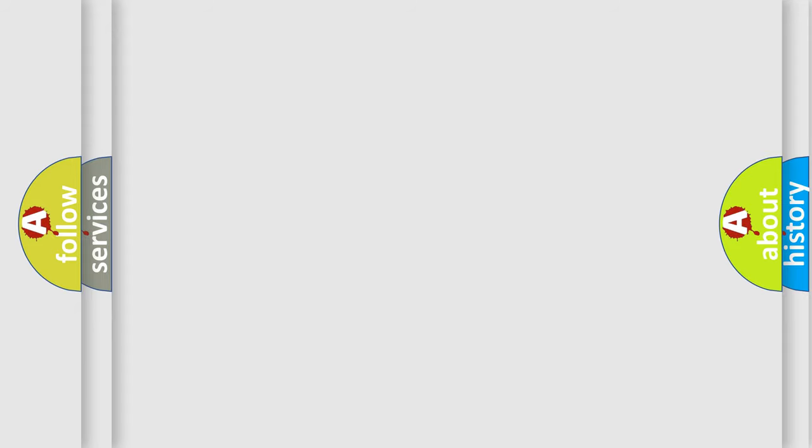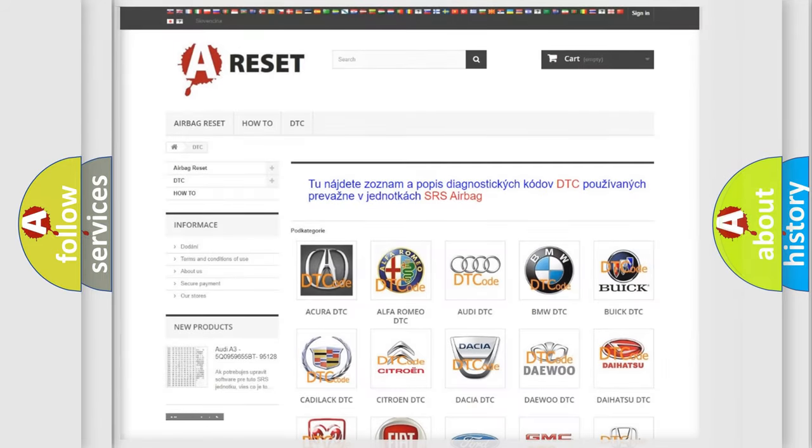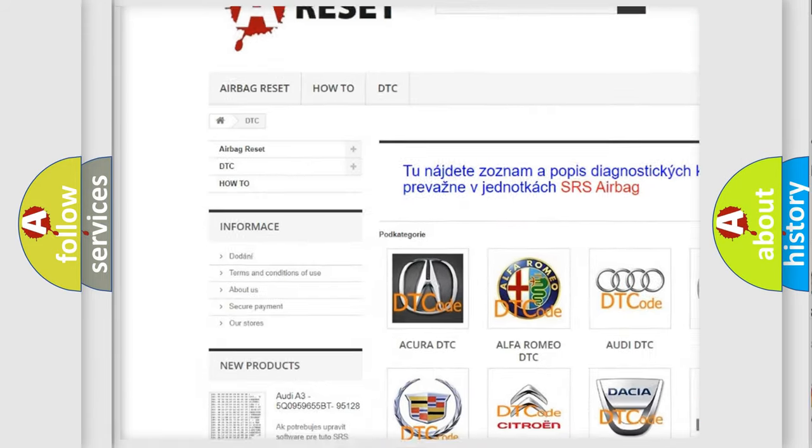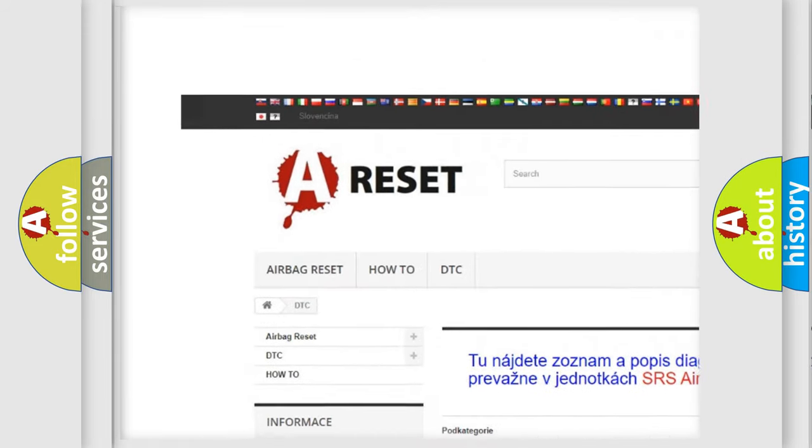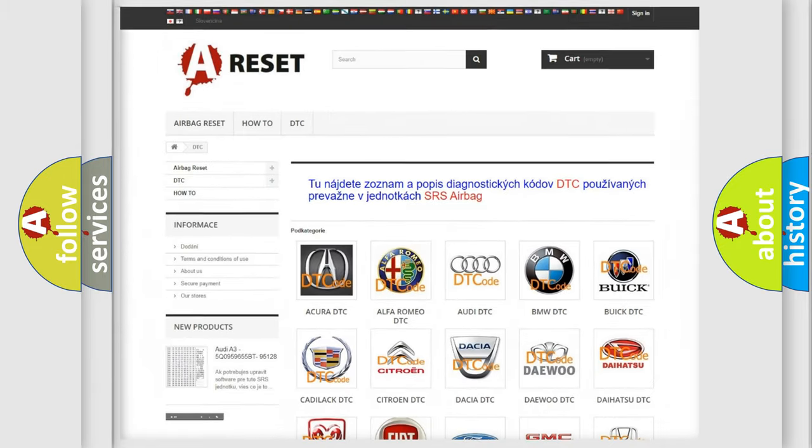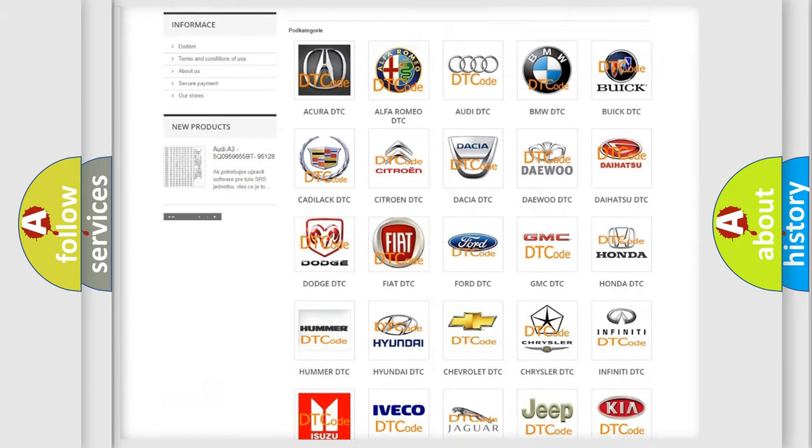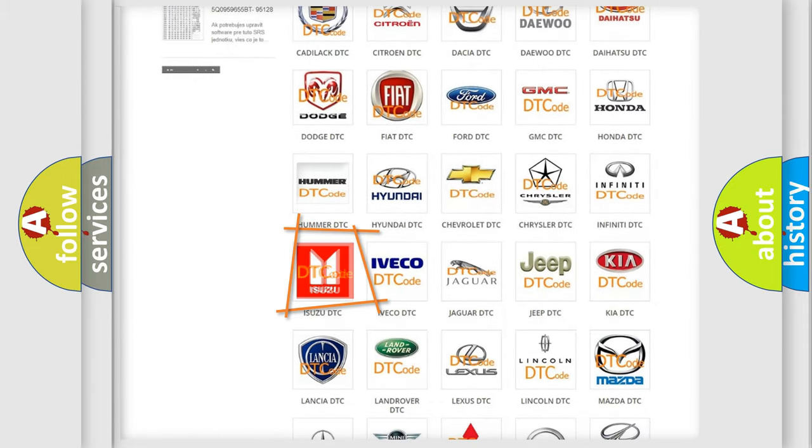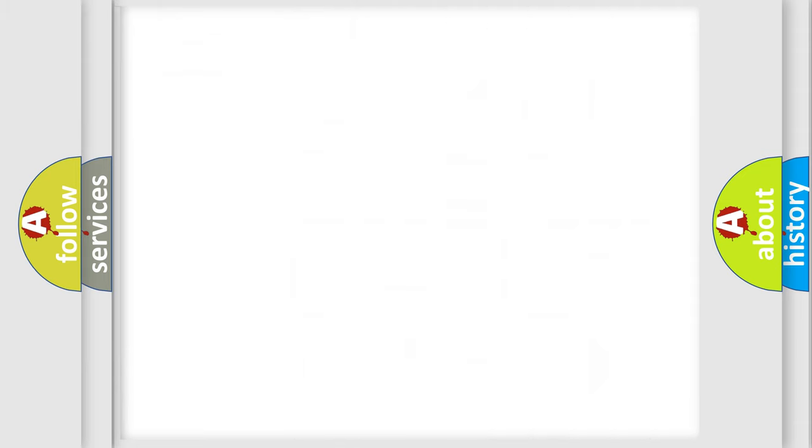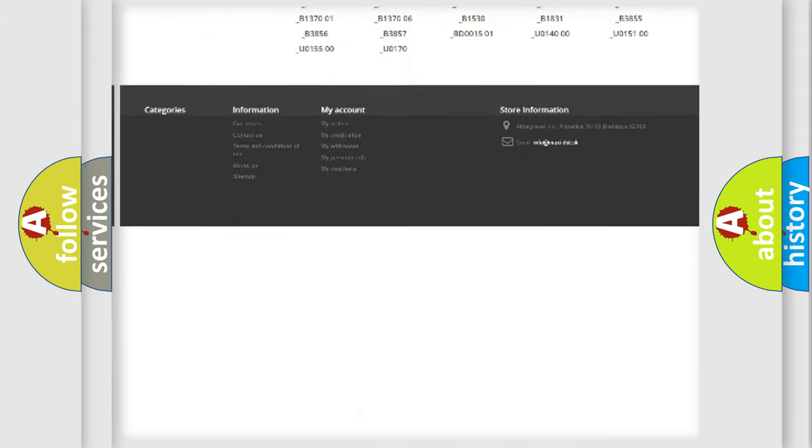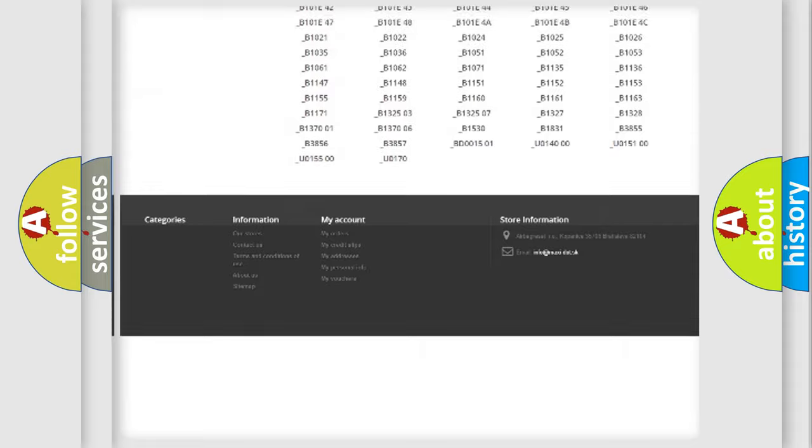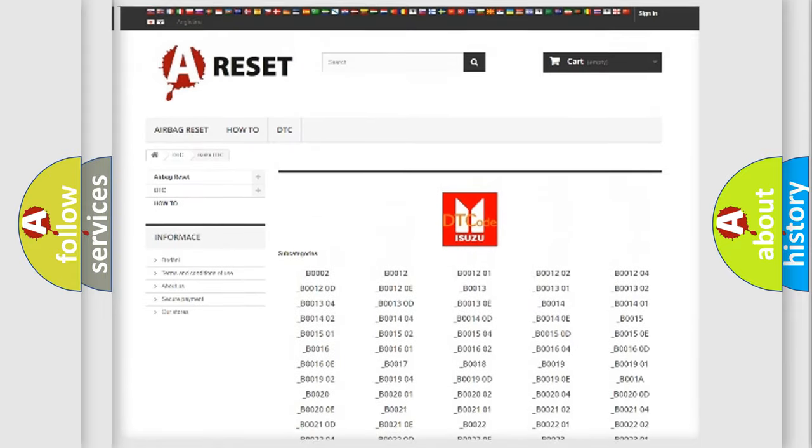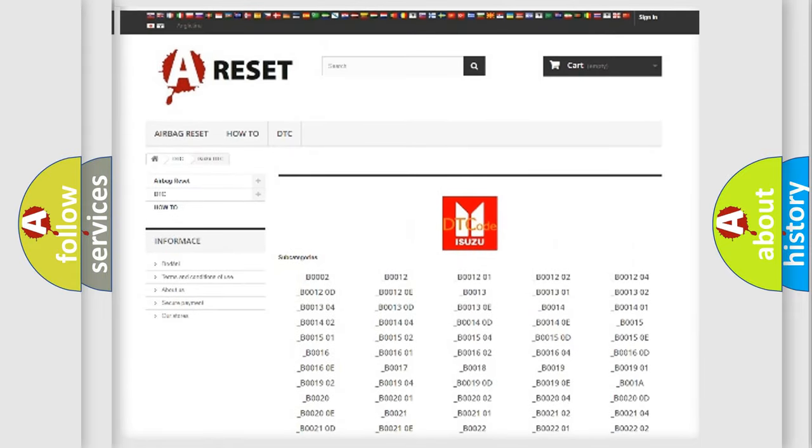Our website airbagreset.sk produces useful videos for you. You do not have to go through the OBD2 protocol anymore to know how to troubleshoot any car breakdown. You will find all the diagnostic codes that can be diagnosed in Isuzu vehicles, and also many other useful things.